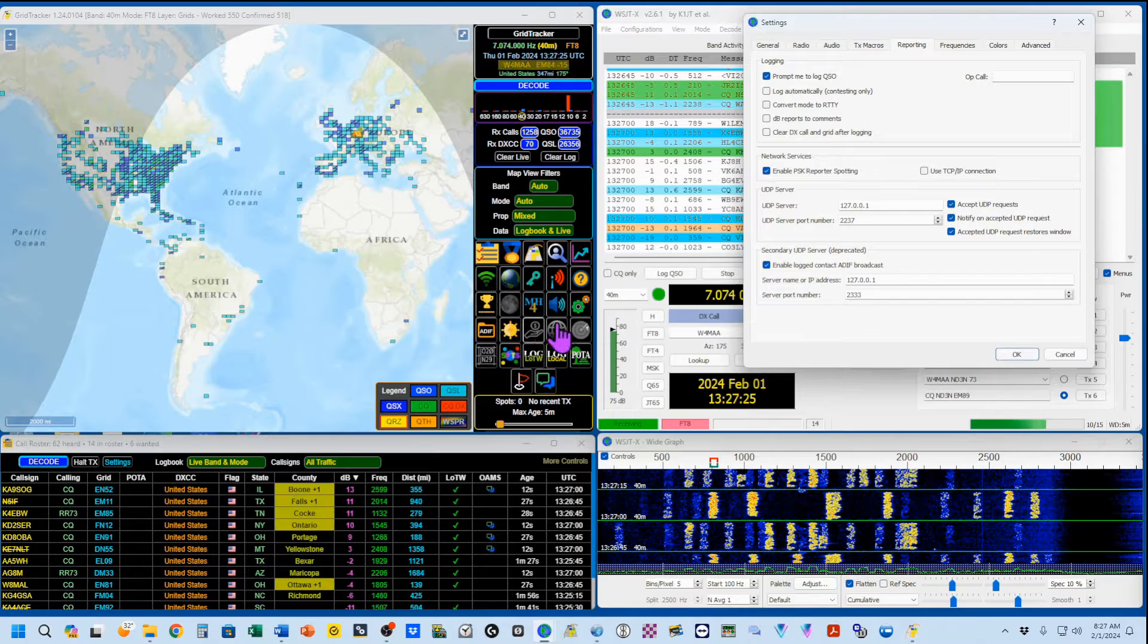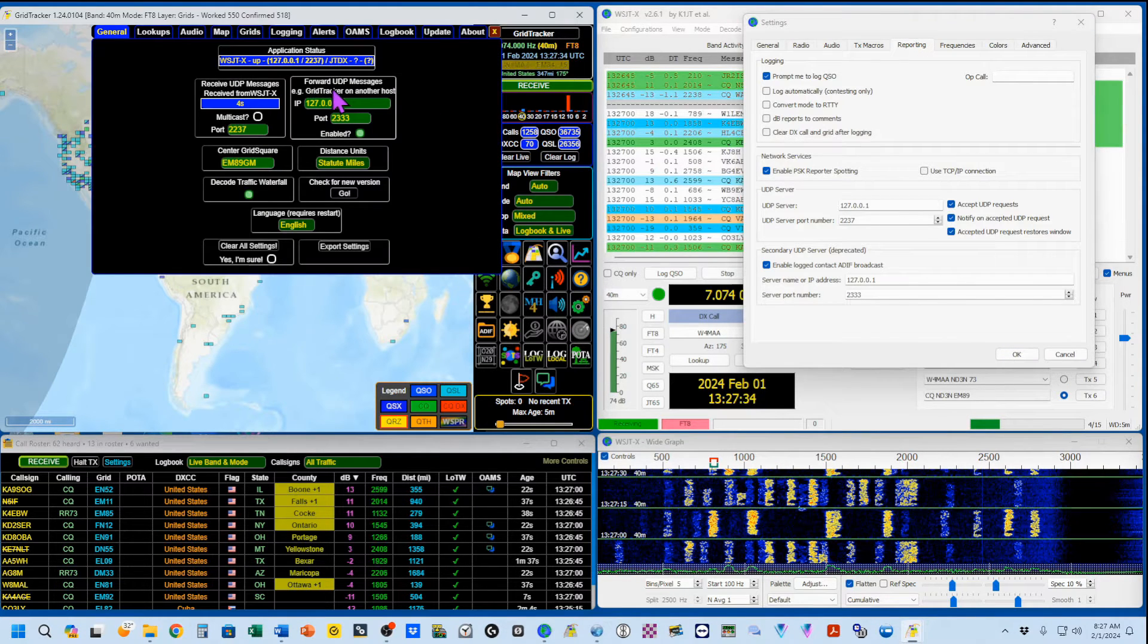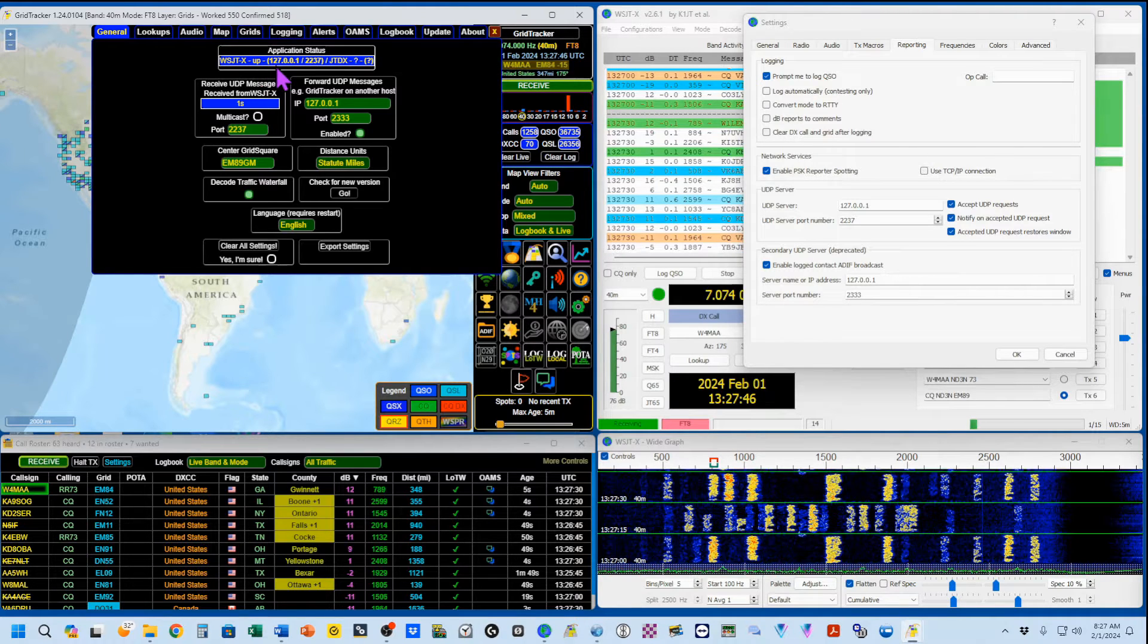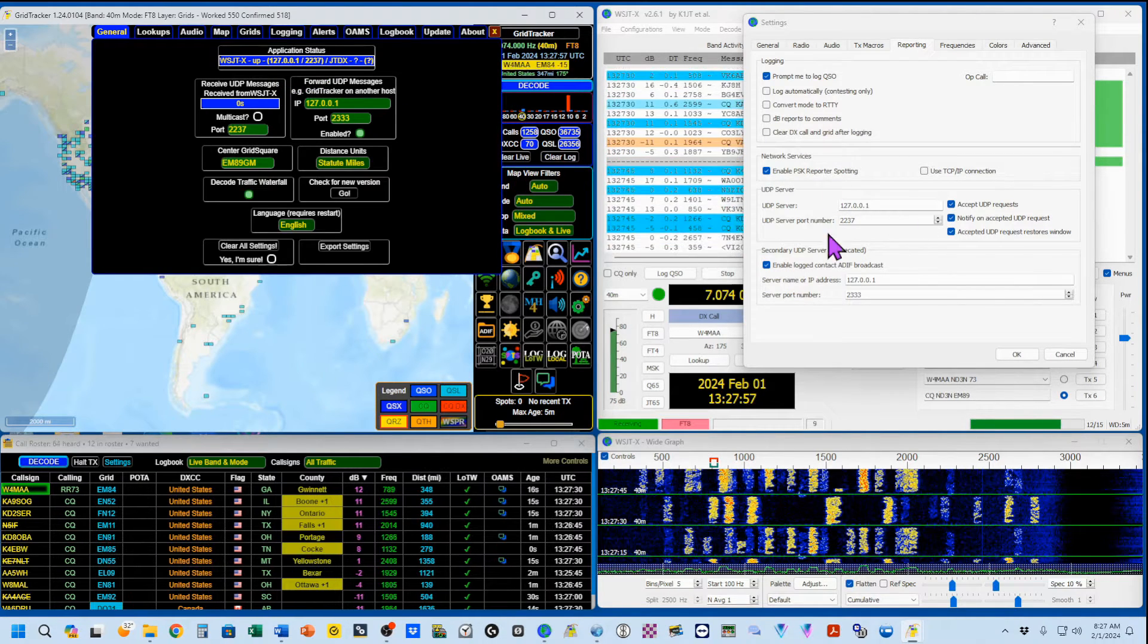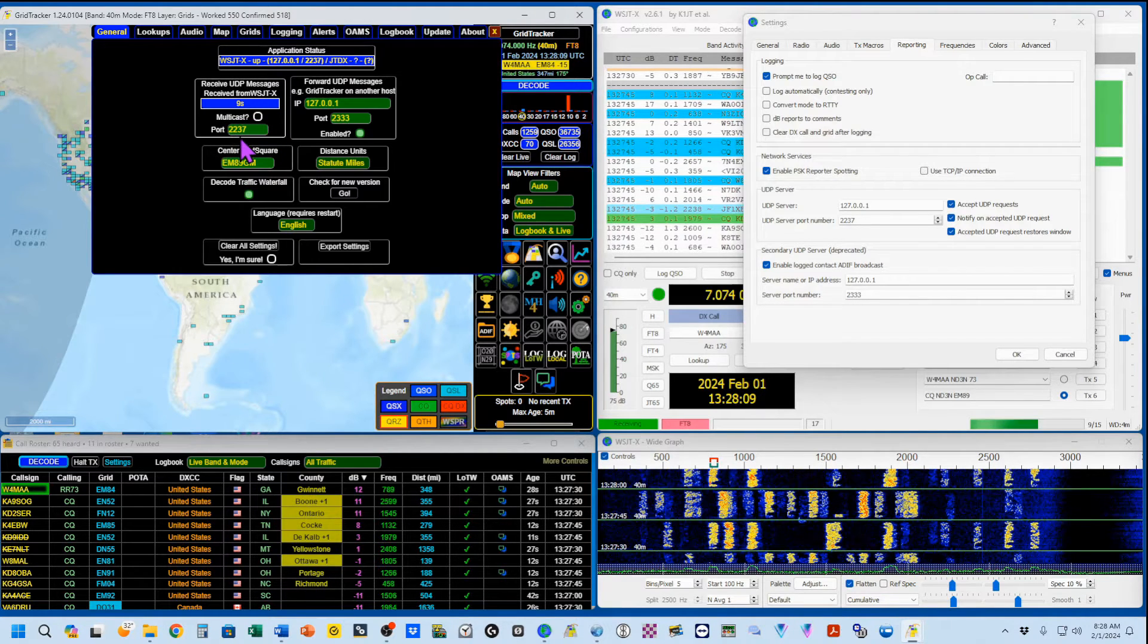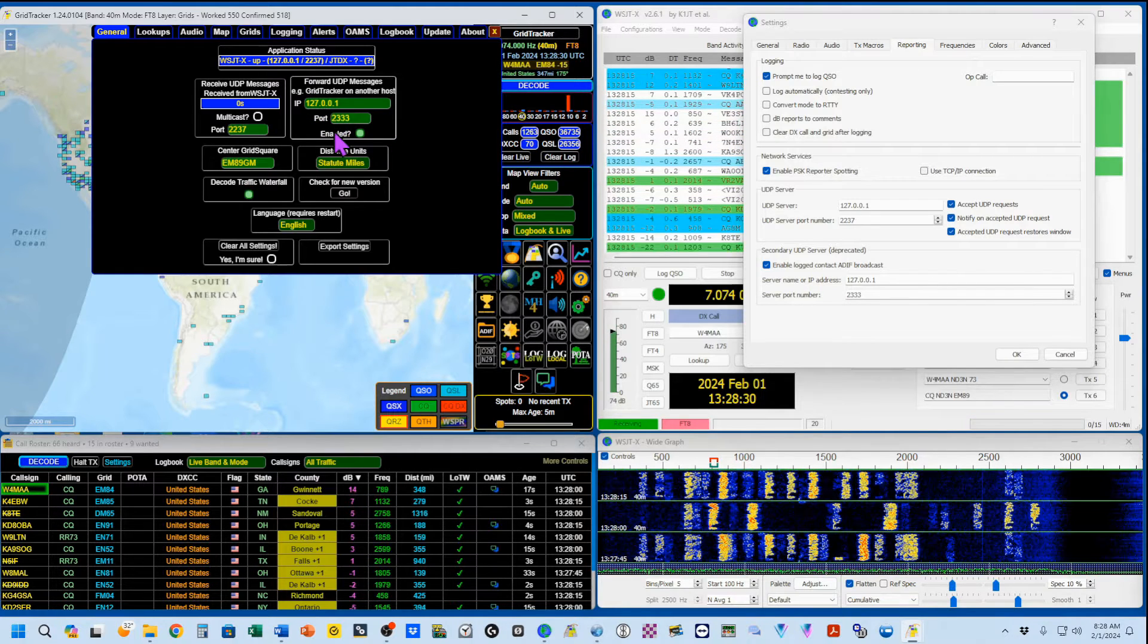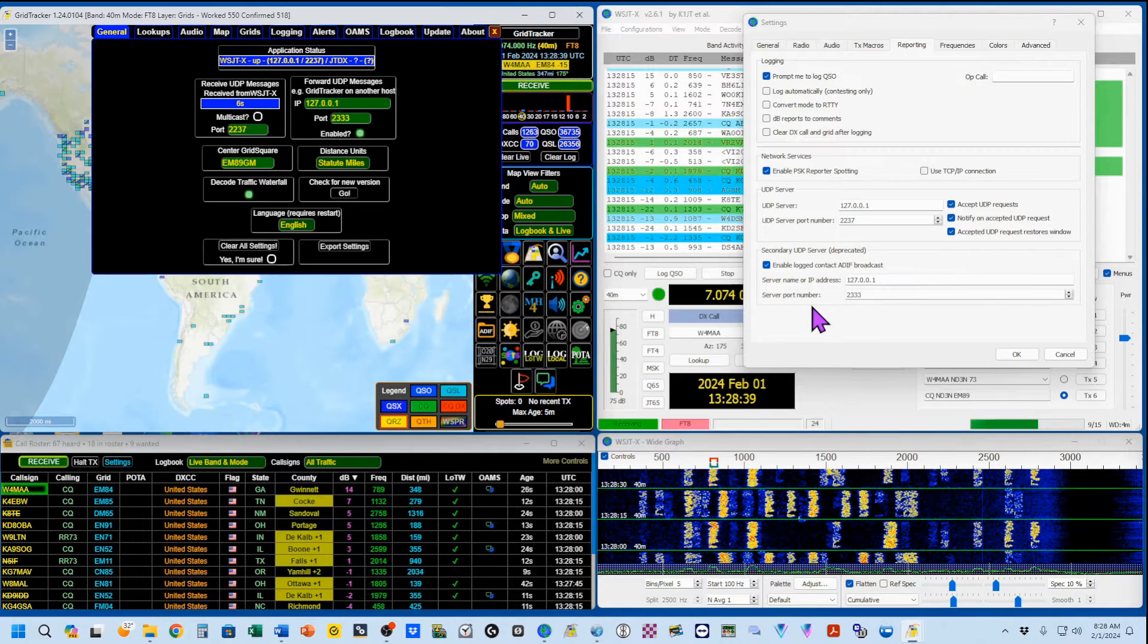You open up the Grid Tracker settings by clicking on this icon right here, and it looks like two gears working together. We're going to be in the General tab. Up here, you'll see the Application Status. WSJTX is up. It's talking to WSJTX. That location is 127.0.0.1 2237, which we've done right over here. I've turned that on. I want to receive these UDP messages from WSJTX on port 2237. I also want to enable this, and that's disabled, and that's enabled. That's 127.0.0.1 port 2333, which we have right here. This is how these two programs are talking together.